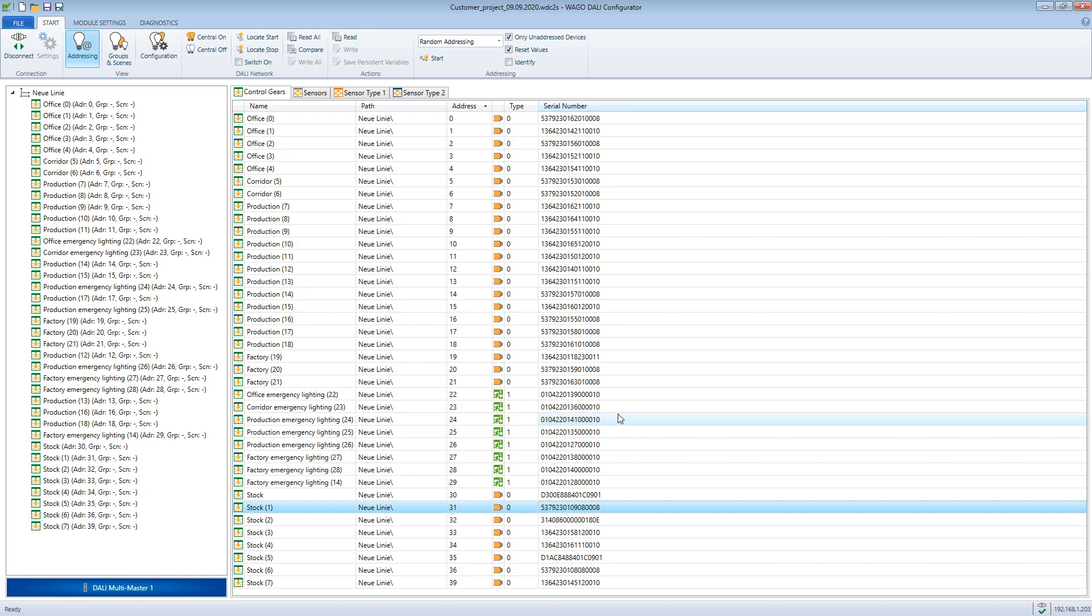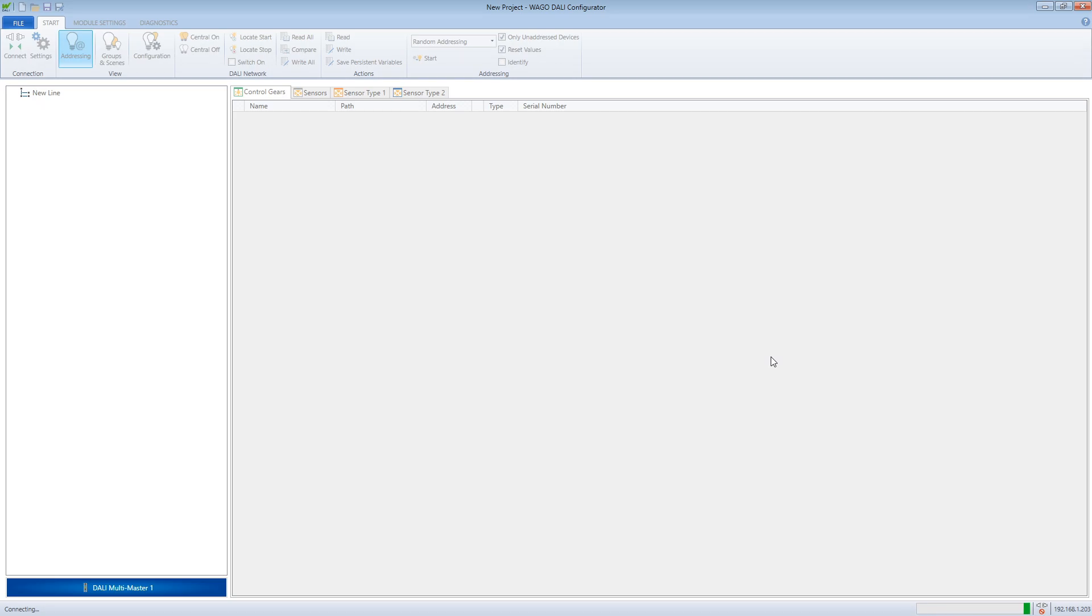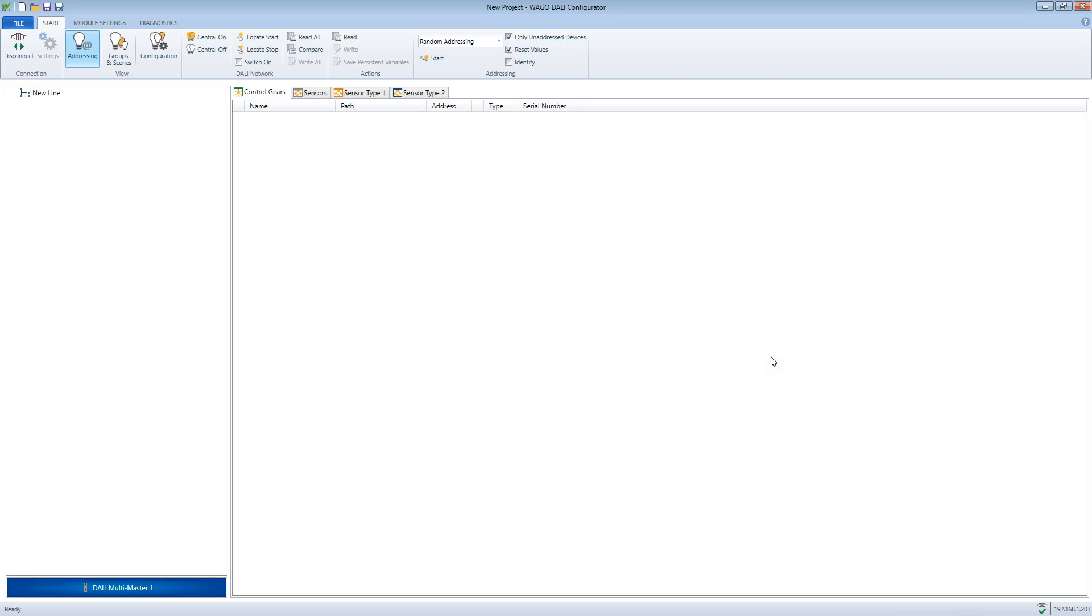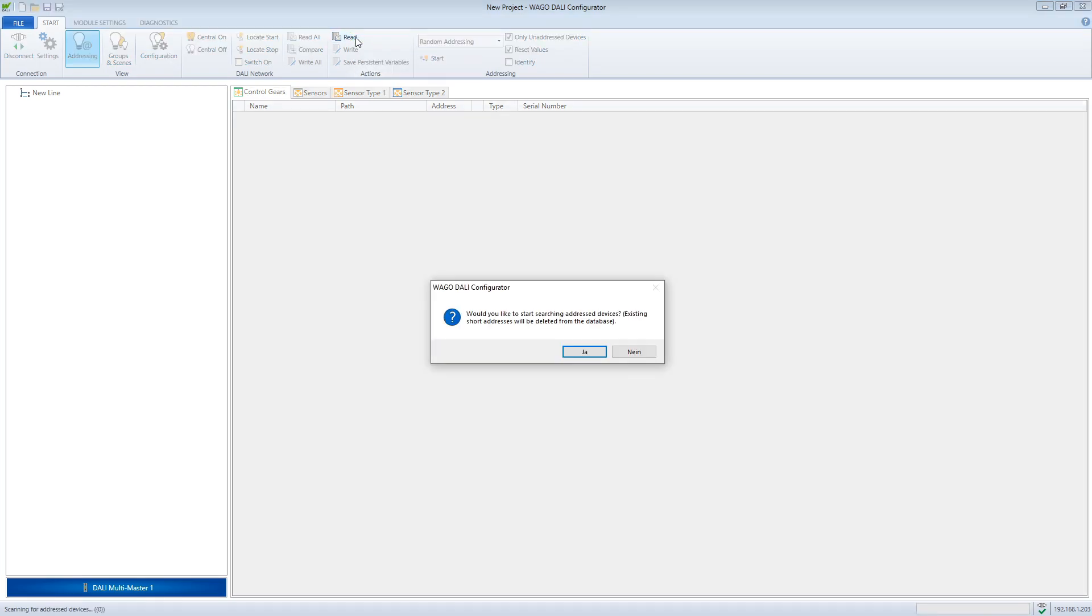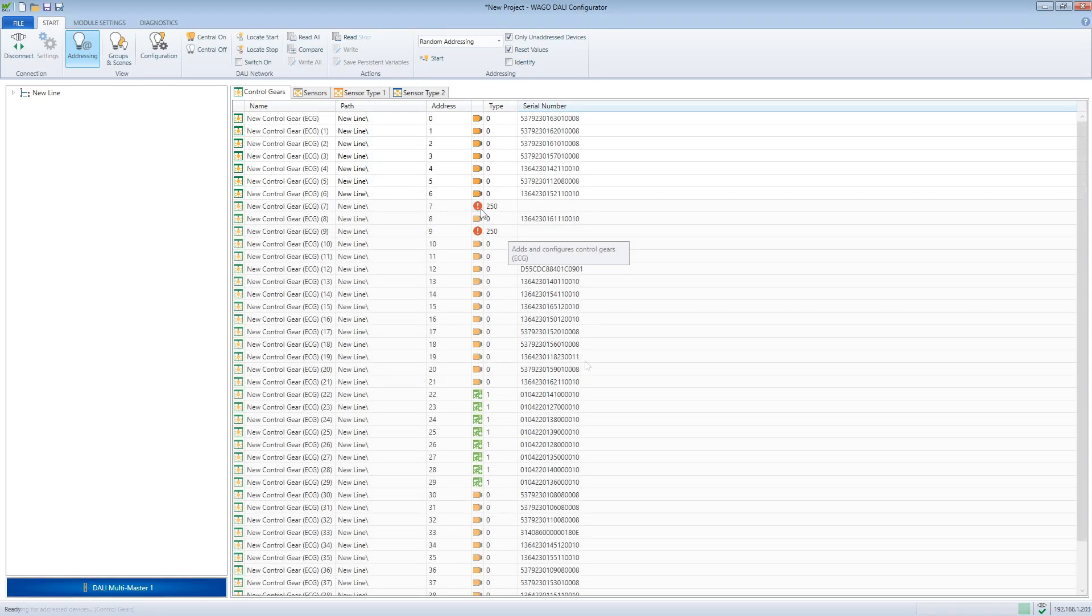We open another instance of the DALI configurator to not overwrite the configuration of the original project file. Now we connect to the corresponding module and read it out. In our case only control gears are installed. We select this tab and click on read. This will read out all control gears on the bus.